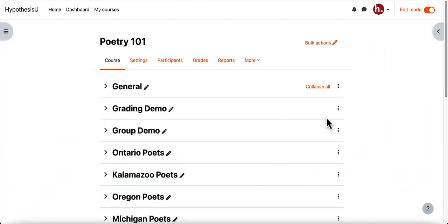In this video I'm going to show you how you can create hypothesis enabled readings with small groups in Moodle. I'm in my Moodle course right now and as usual I'm in edit mode so that I can create my groups and then create my hypothesis enabled readings for those small groups.